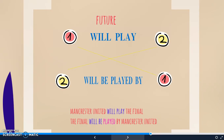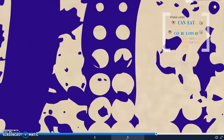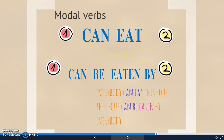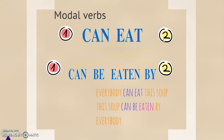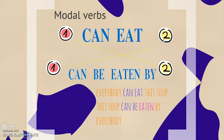In the future, it's very simple. We have the auxiliary 'will' and the verb without the auxiliary. So 'will play' changes to 'will be played by.' For example: 'Manchester United will play the final' becomes 'The final will be played by Manchester United.' We can also use the passive with modal verbs — remember, modal verbs like can, could, should, must, etc. In this case, we will have the modal verb, then the auxiliary 'be,' and the past participle of the main verb. So 'can eat' changes to 'can be eaten by.' For example: 'Everybody can eat this soup' becomes 'This soup can be eaten by everybody.'